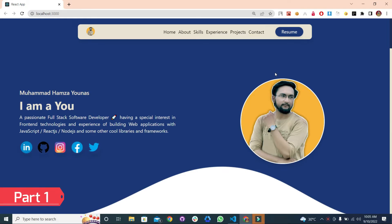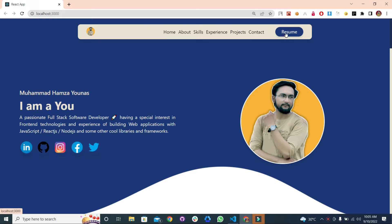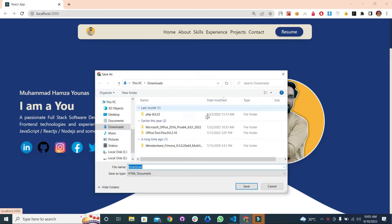Here we have this amazing UI of the website. On the first section, we have this navbar. On the left side of the navbar, we have a logo — you can place your logo here. These are the list items of the website. This is a button — you can make your CV downloadable using this button. By clicking this button, you can download your CV like this.